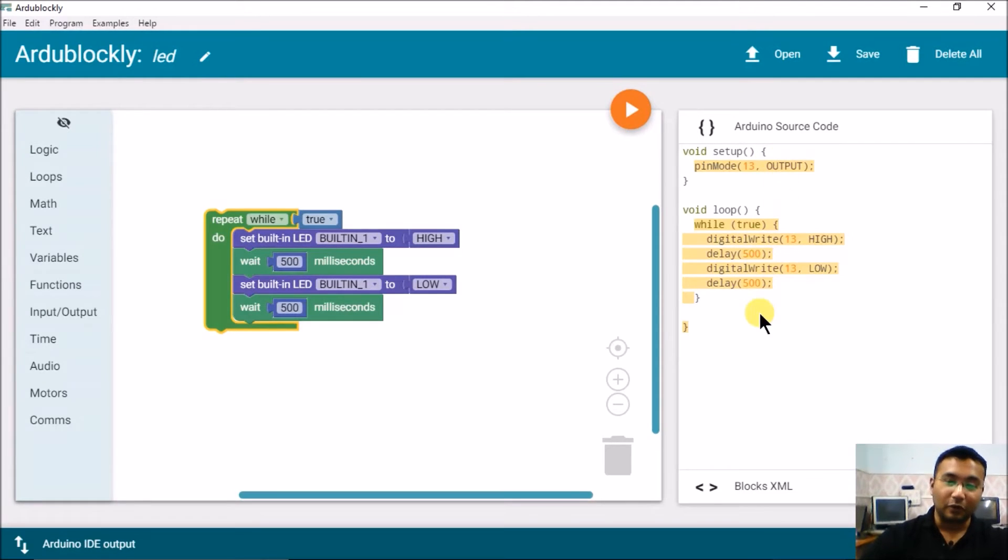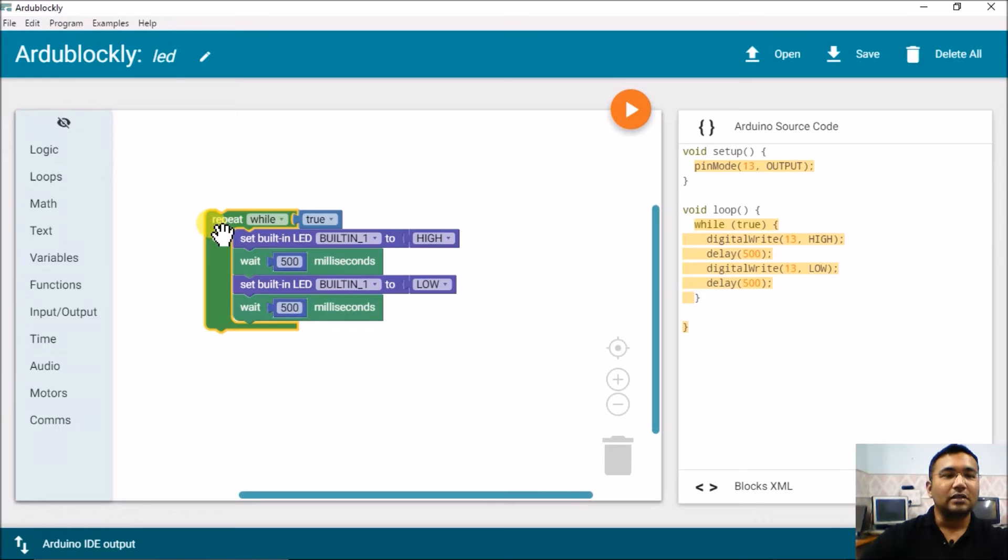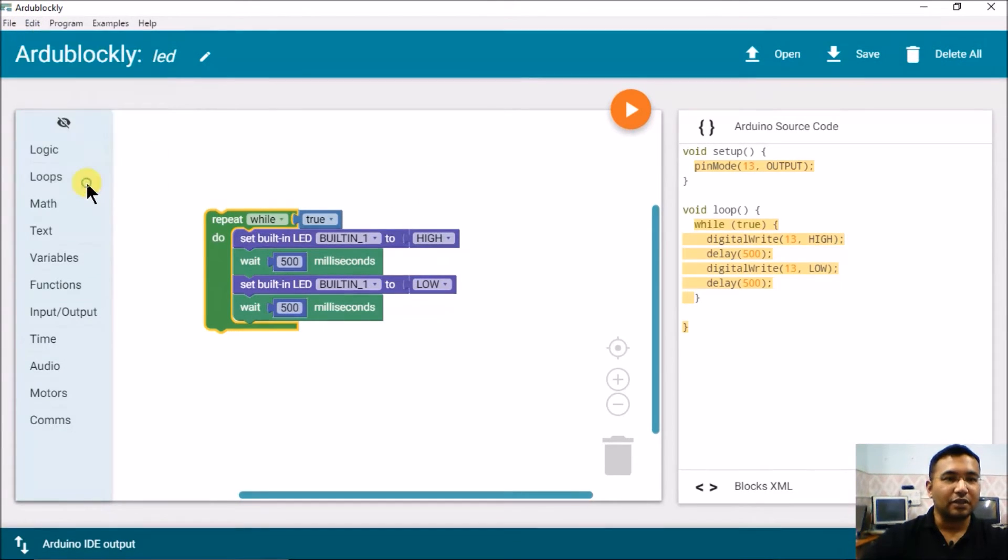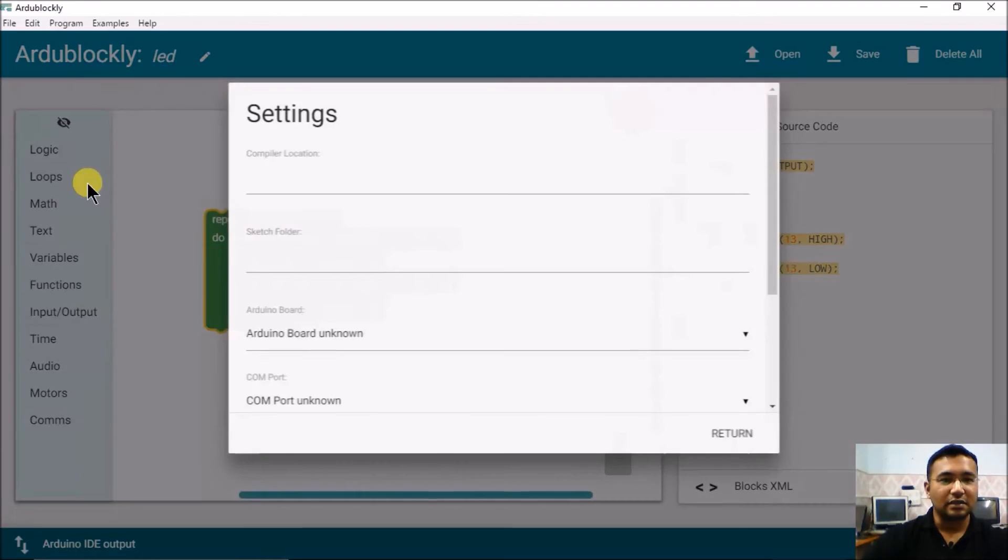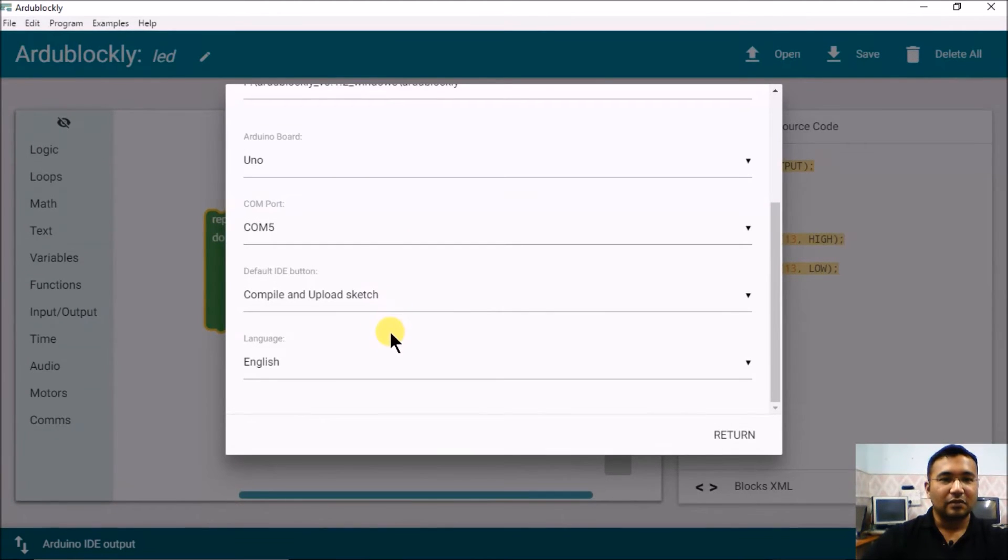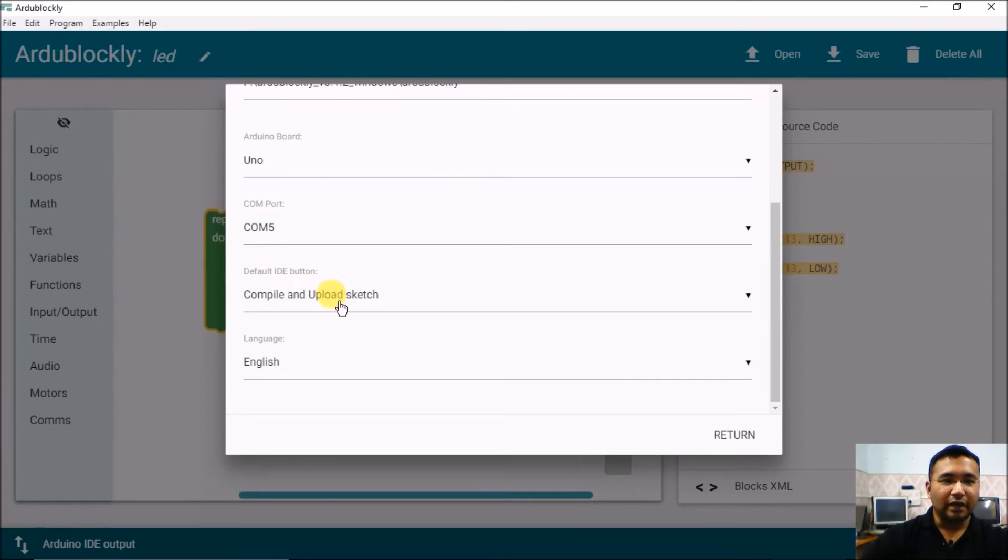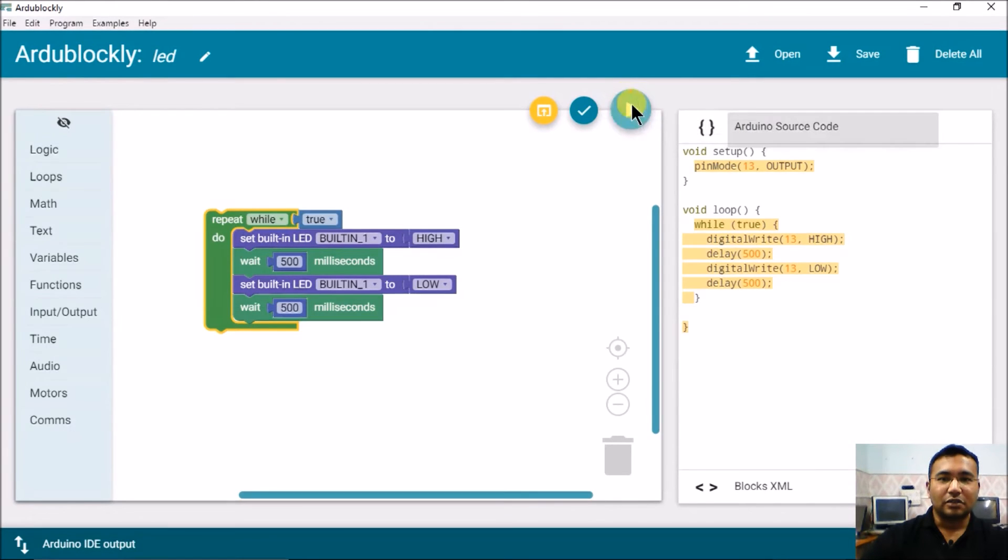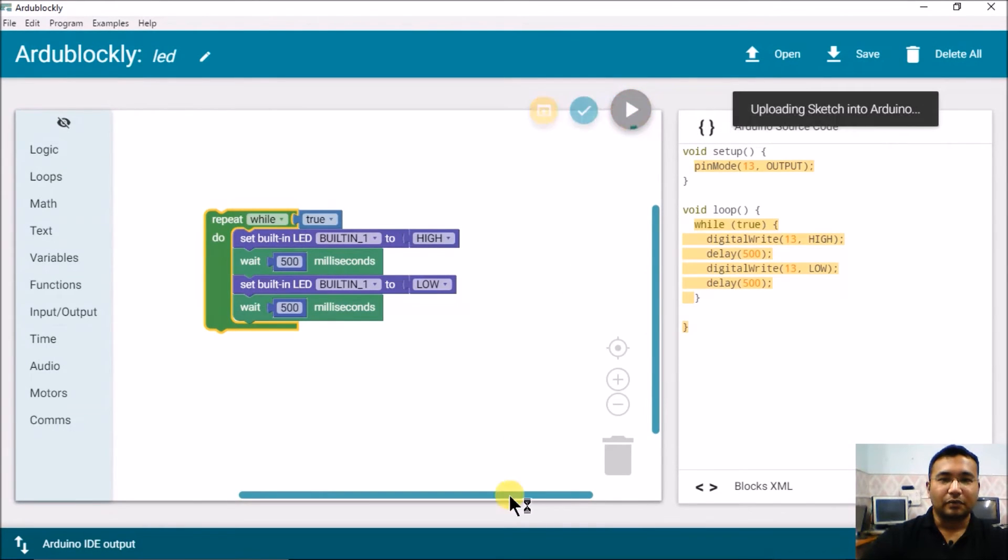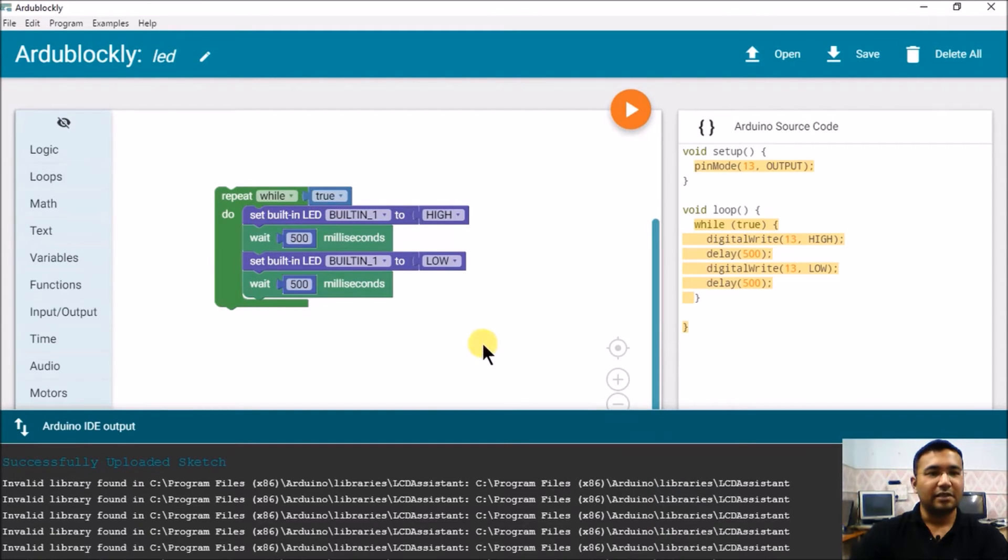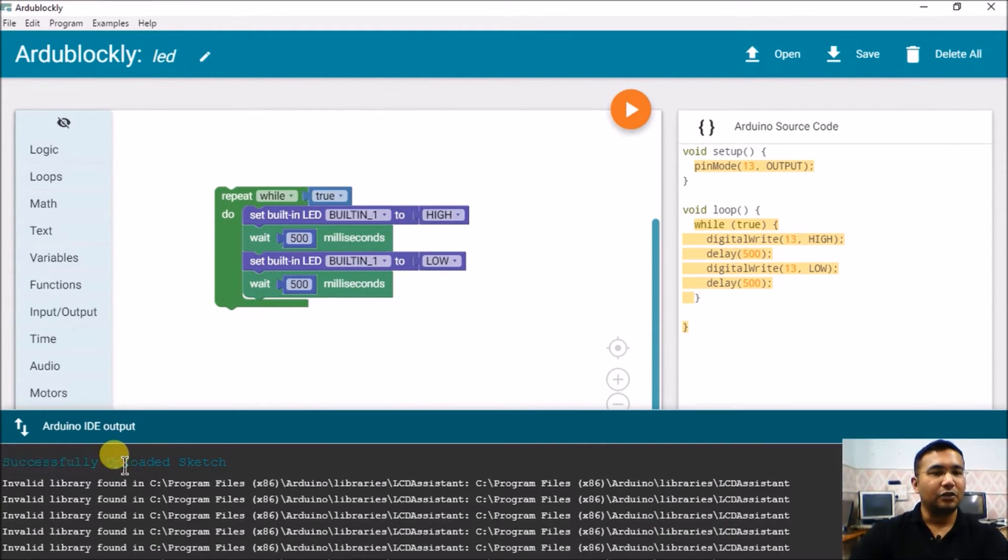So this finishes our program. You can also see a respective text code is generated for this program over here, which is the Arduino program. Now to download this what we have to do is we have to go into, once again check the preferences. Everything sounds correct. It also shows default IDE but none. Compile and upload sketch, that's good. And let's click on this upload sketch to Arduino.